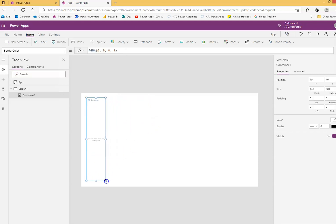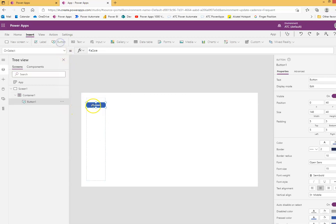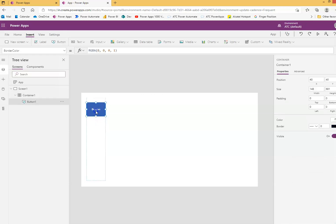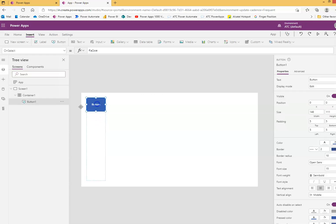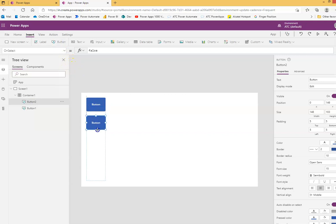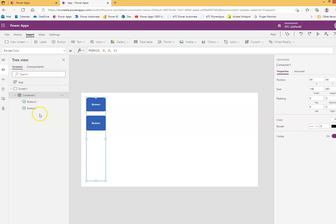First, we click the container either here or here, then put a button and make the button big. We put another button, and we can put another button.